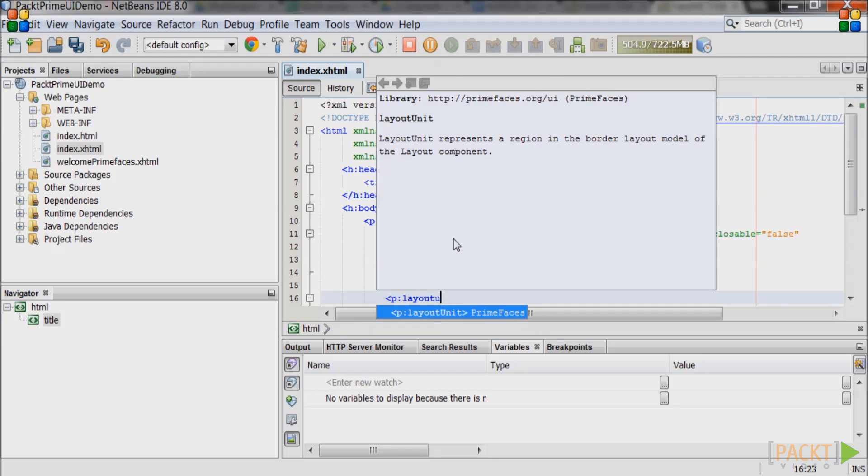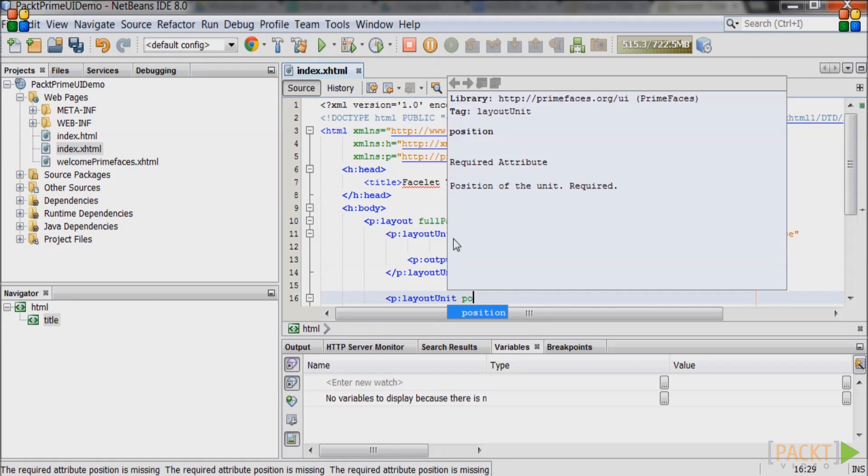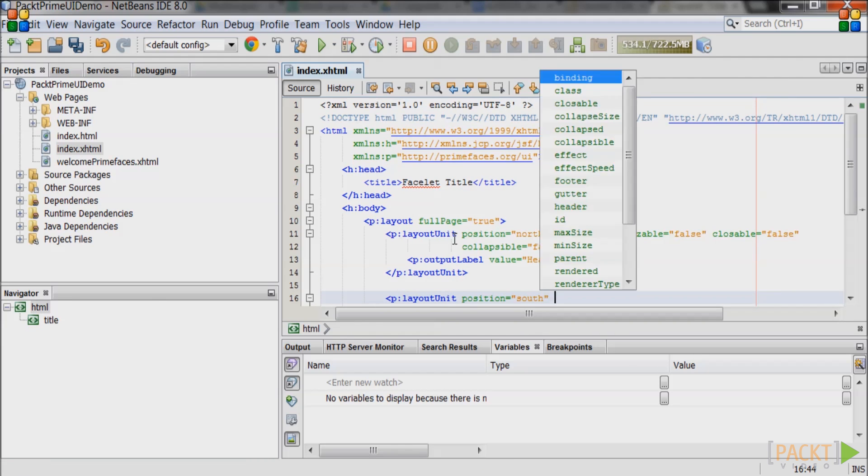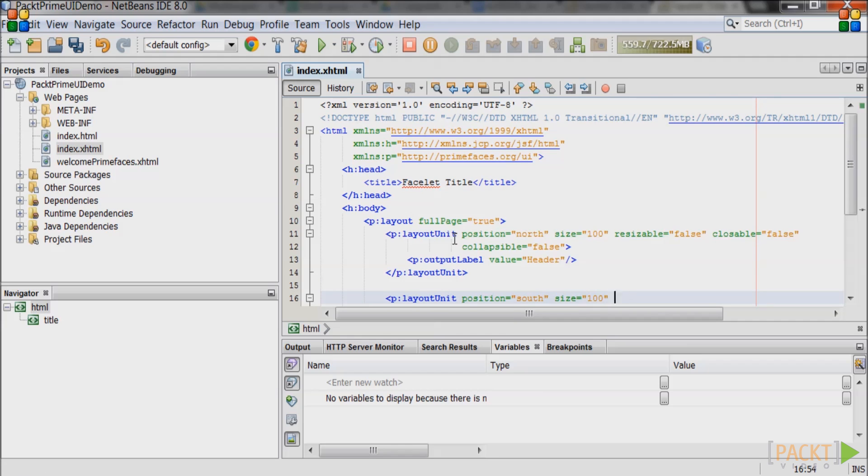Create a layout unit with position south. That will become our footer.